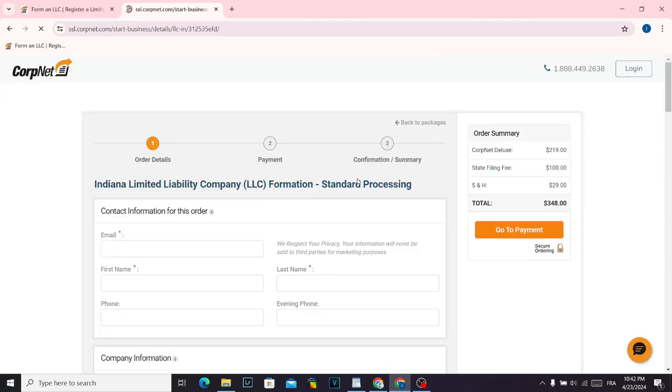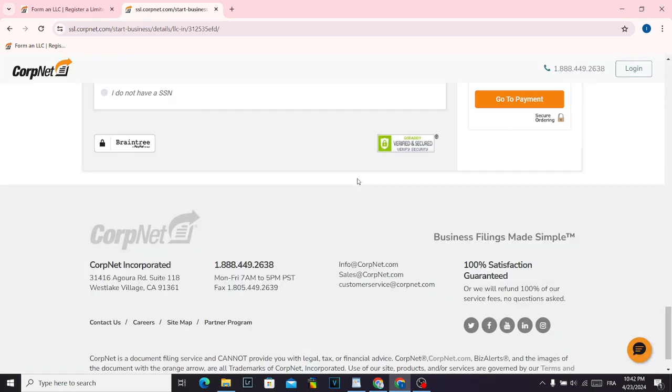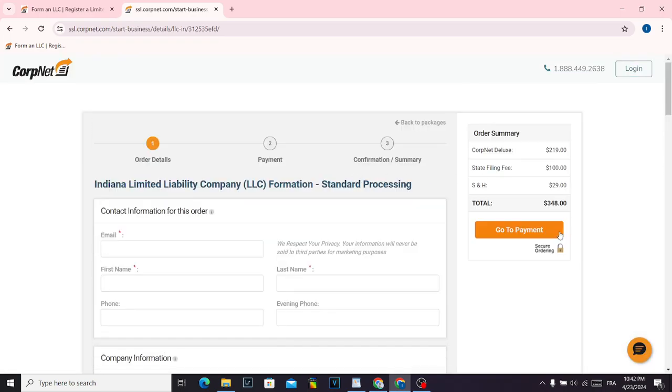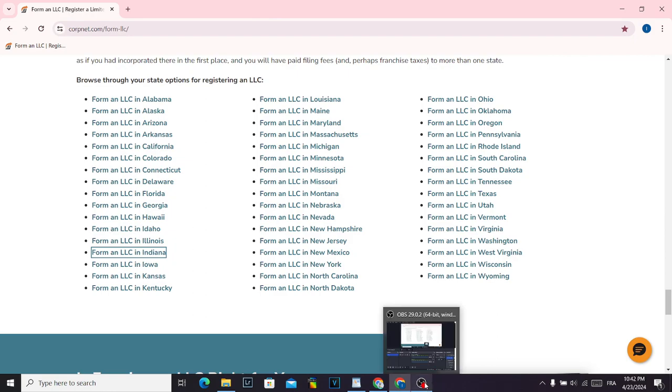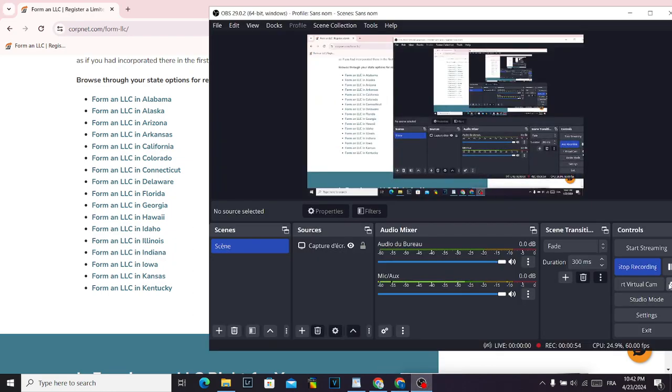Fill in the information and click 'Go to Payment' to pay this amount. After a few days, you'll have your LLC in Indiana. Don't forget to like and subscribe.